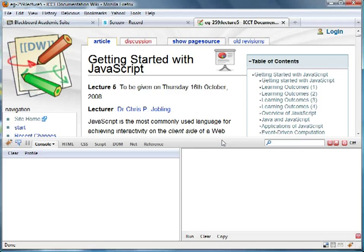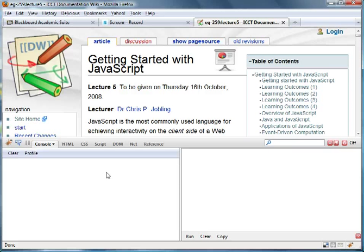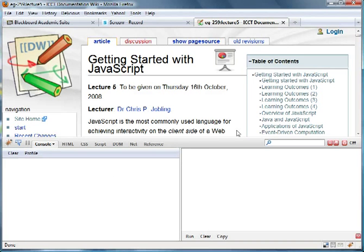What I've got here is Firebug's console feature, which is something that comes with Firebug, a web application developer's toolbox, and one of the things it has is an interactive JavaScript executable.